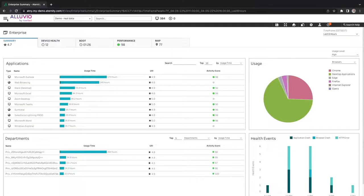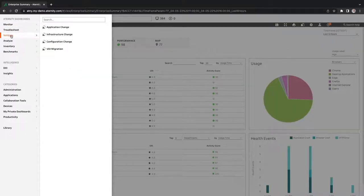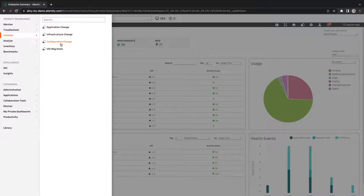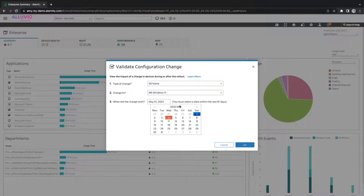With Alluvio Eternity, you can assess device operating system and application health scores combined with activity response times to help quickly understand the impact of the change.